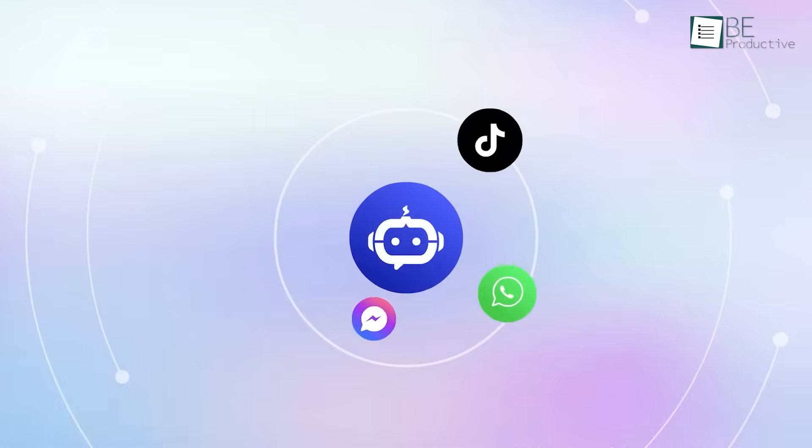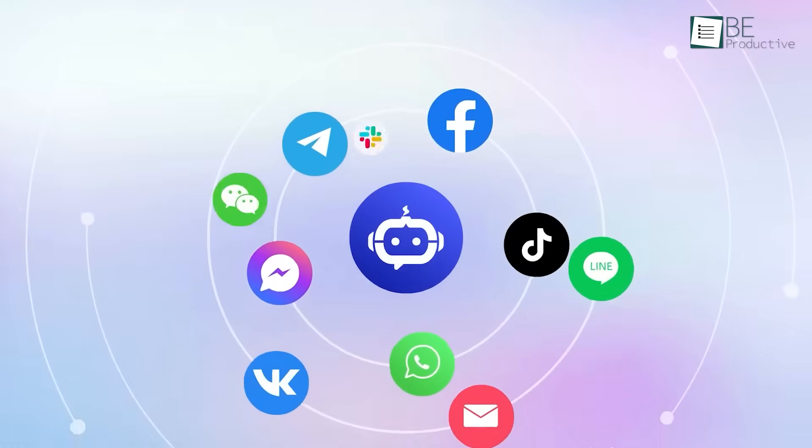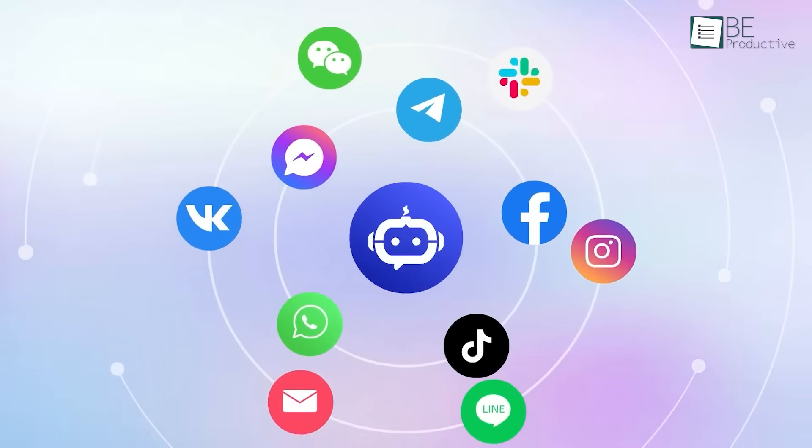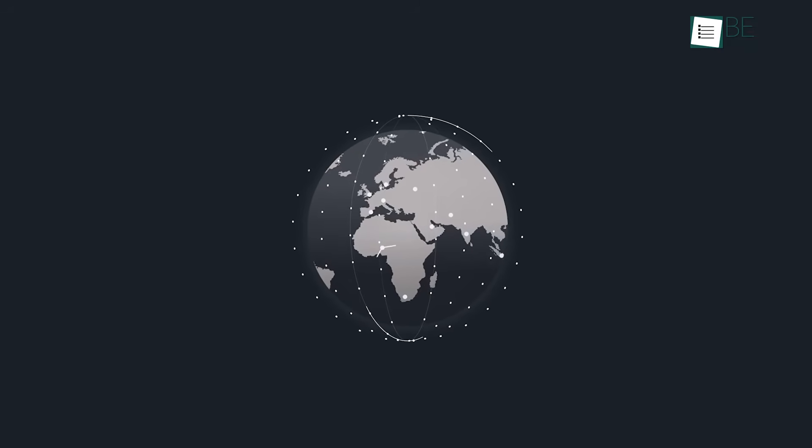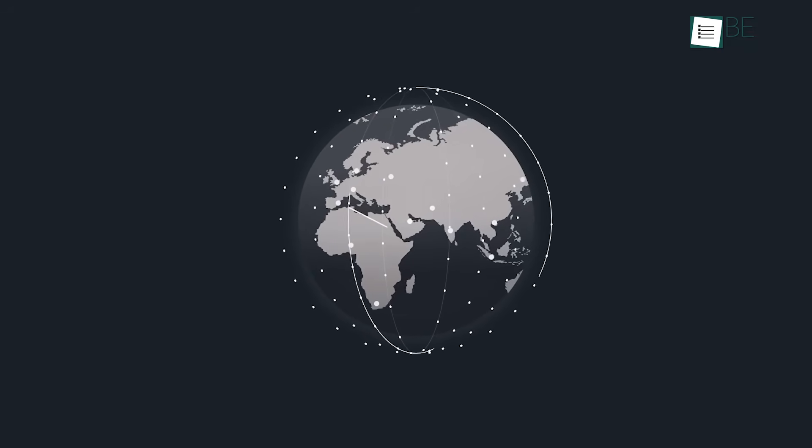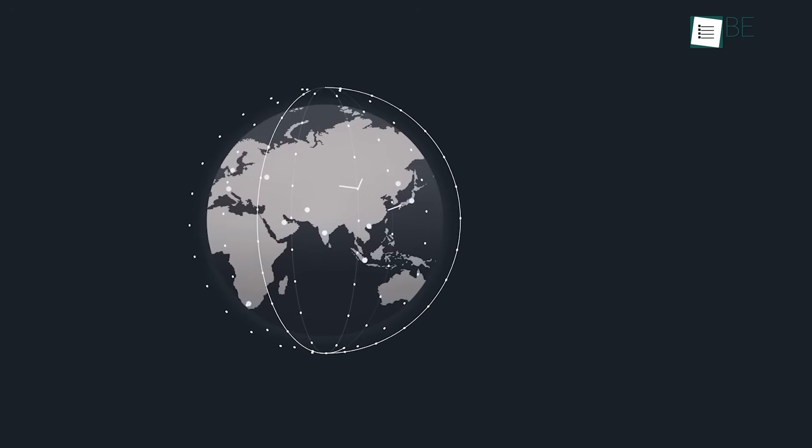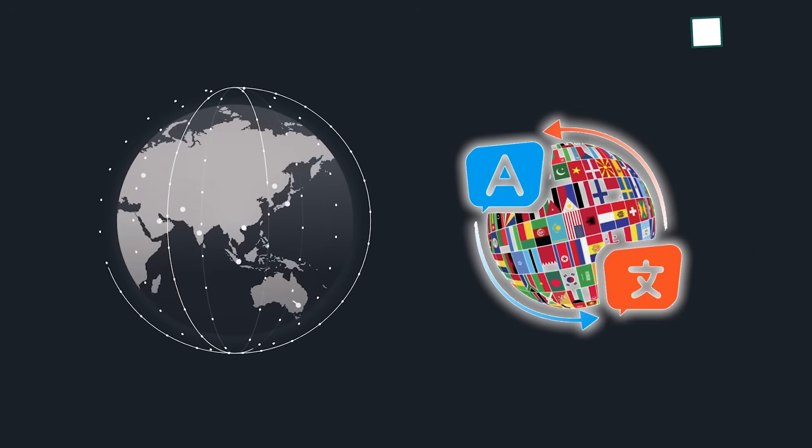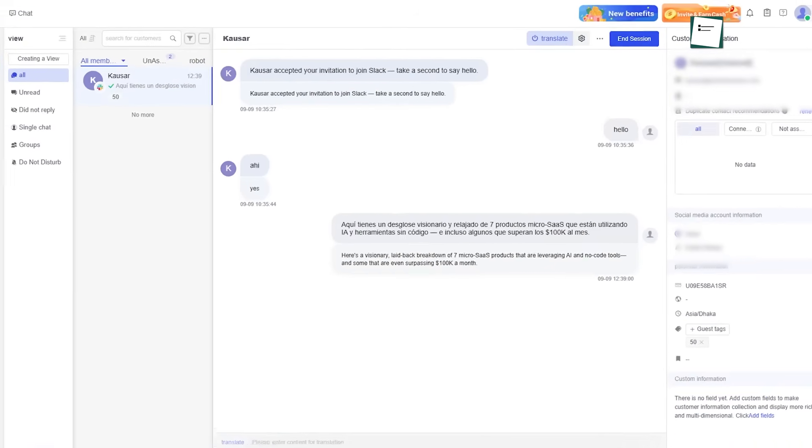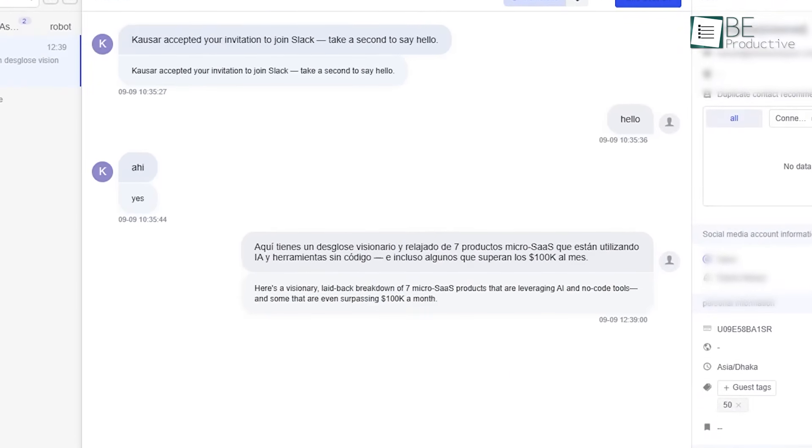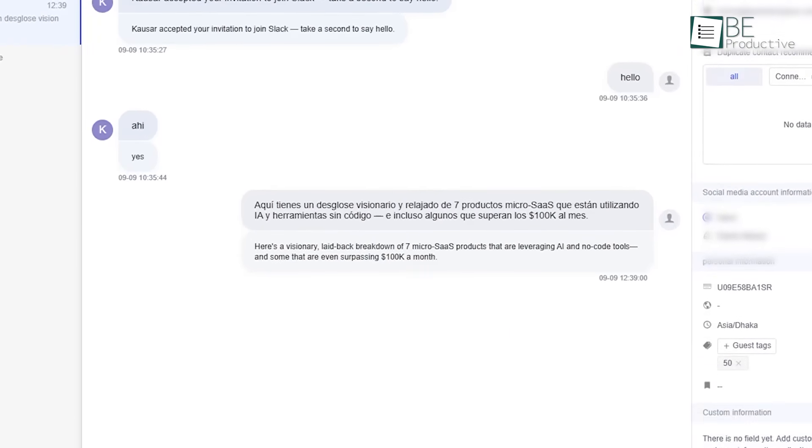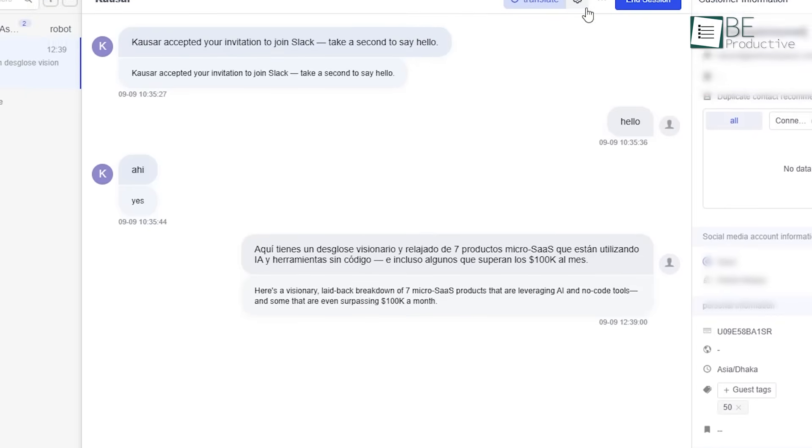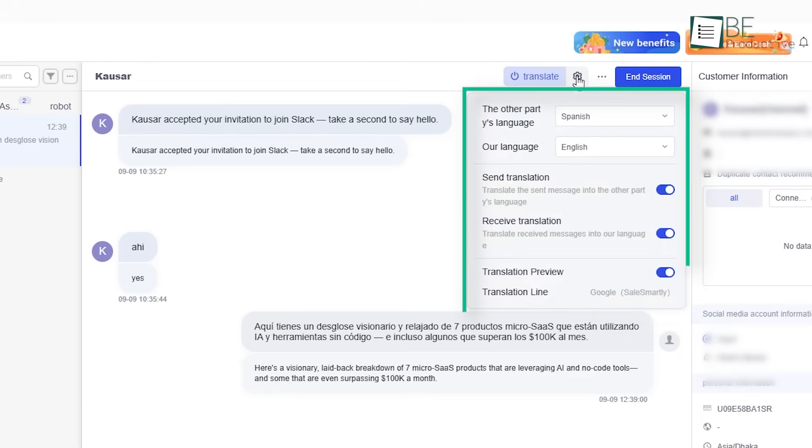Now that all your conversations are flowing into one place, we should talk about what you can do with them. One of the strongest features, especially for businesses that sell to people in other countries, is the real-time translation. When a customer writes to you in their language, Sales Smartly can automatically translate it for you. And when you write back in your language, it translates it for them. This helps to build a bridge over the language barrier, which is very important.